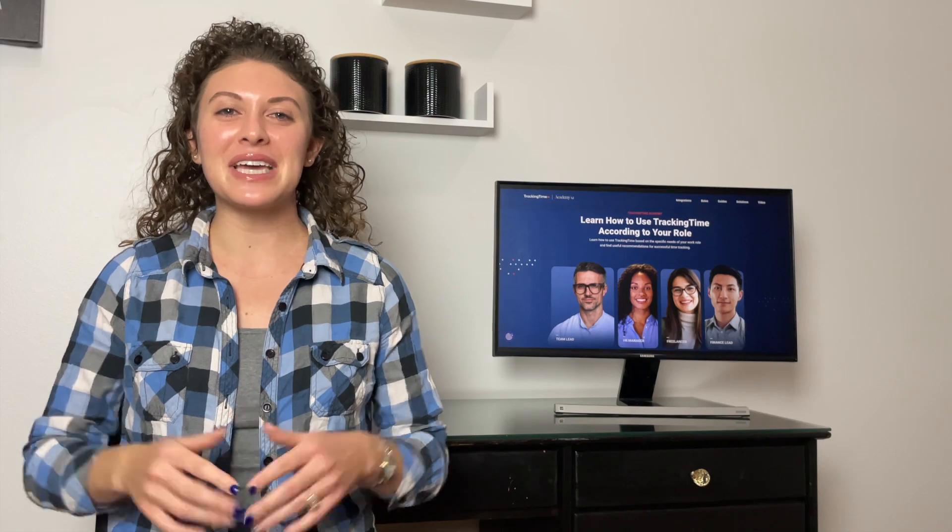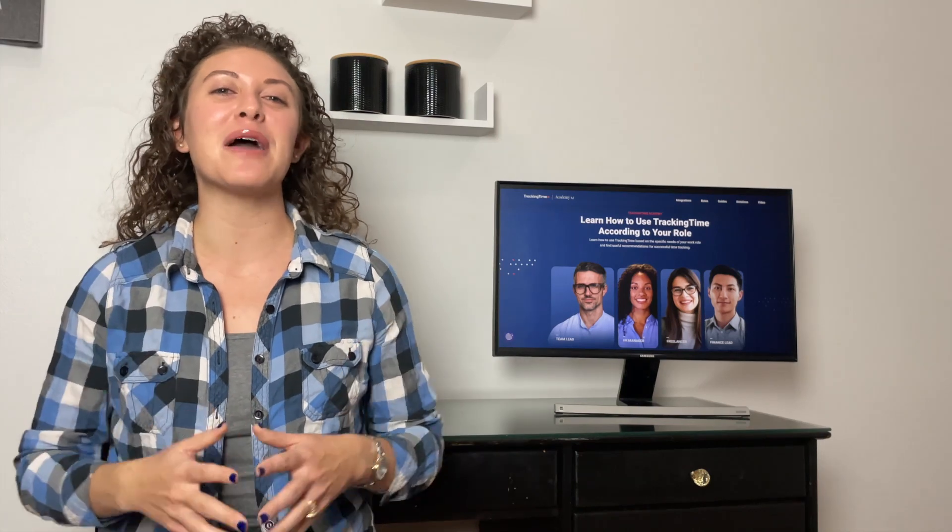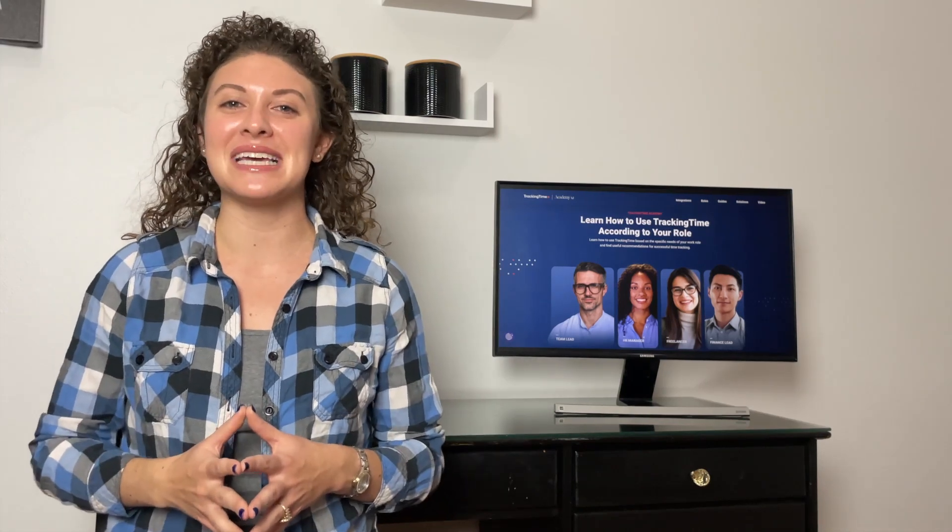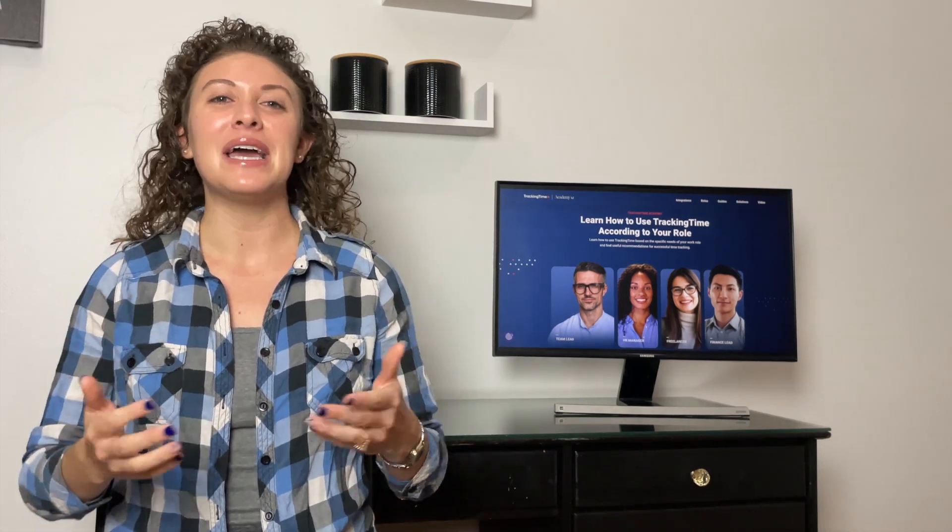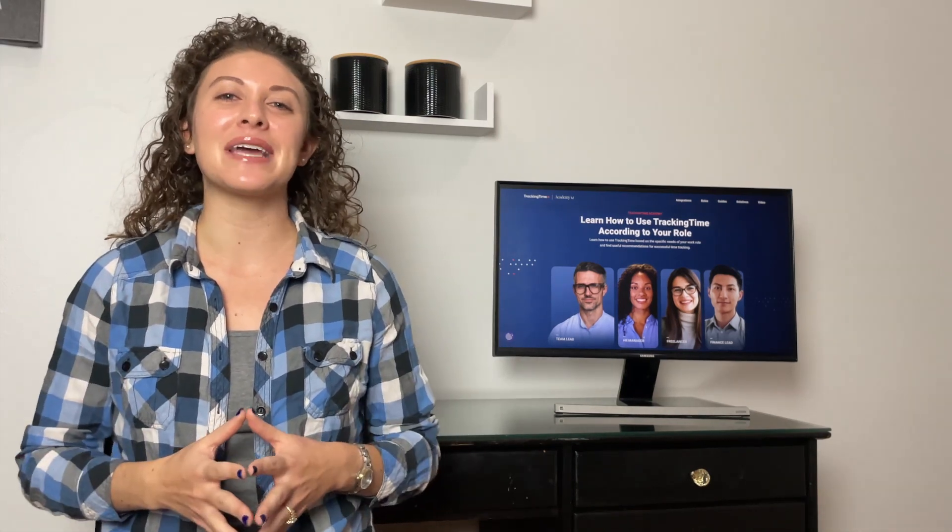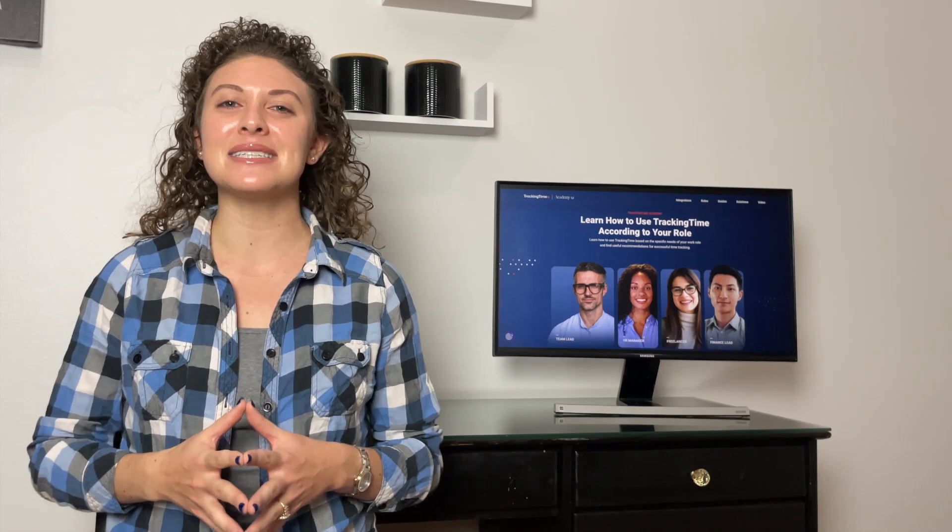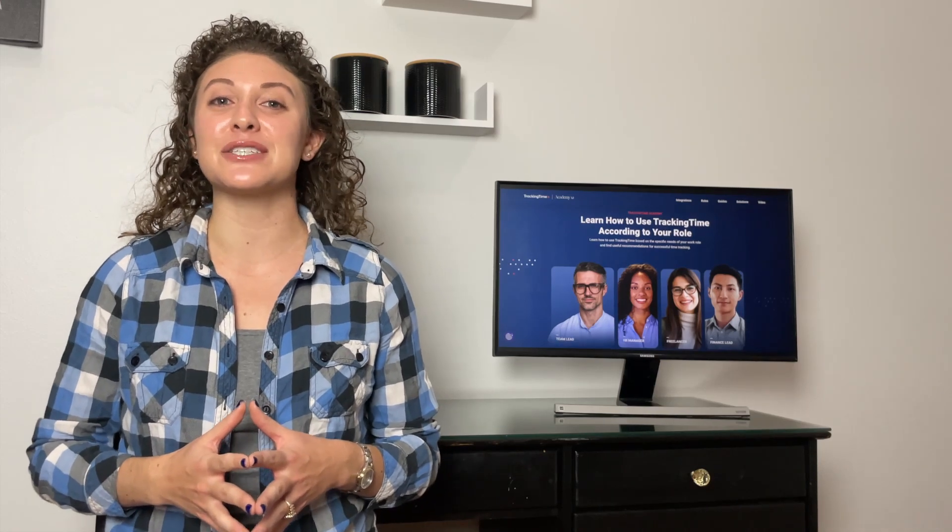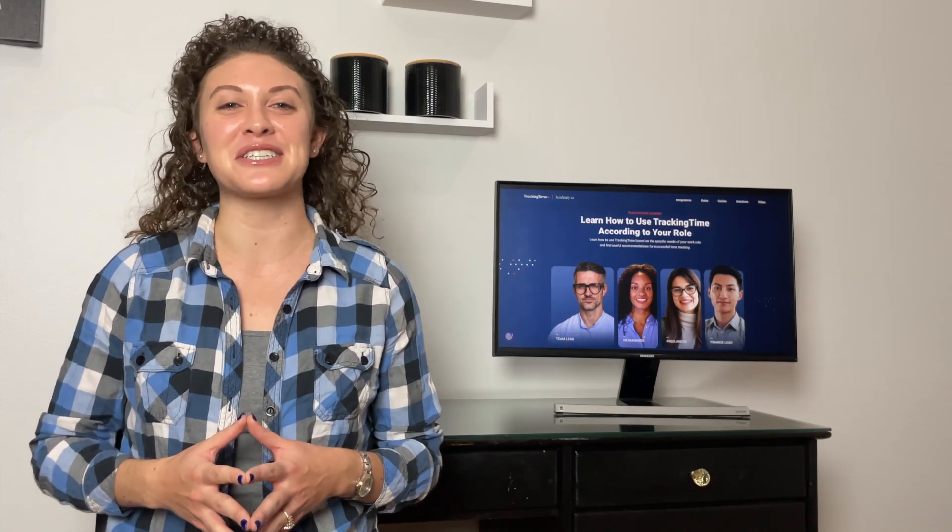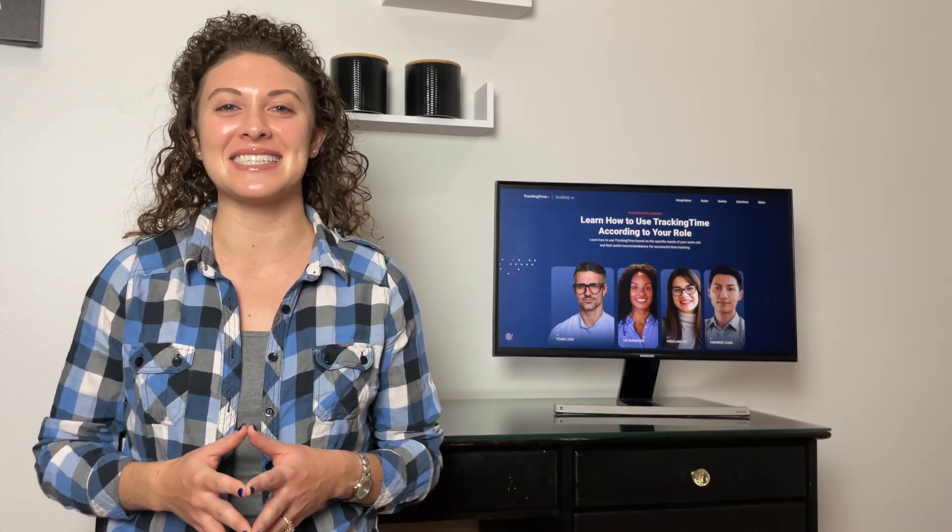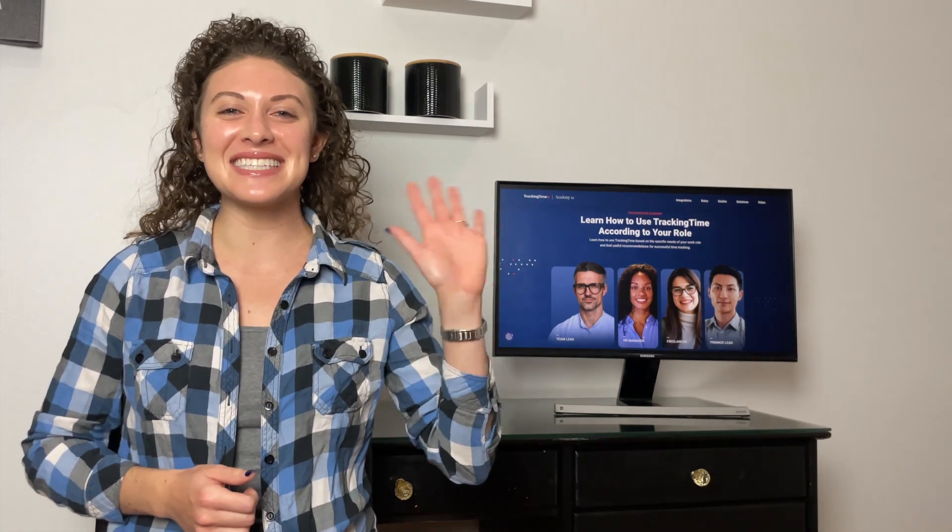Don't forget to hit subscribe for more productivity insights, like this video, and check out our academy at trackingtime.co for additional resources. See you next time!